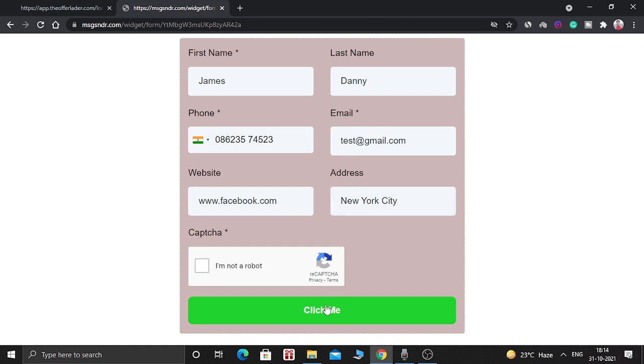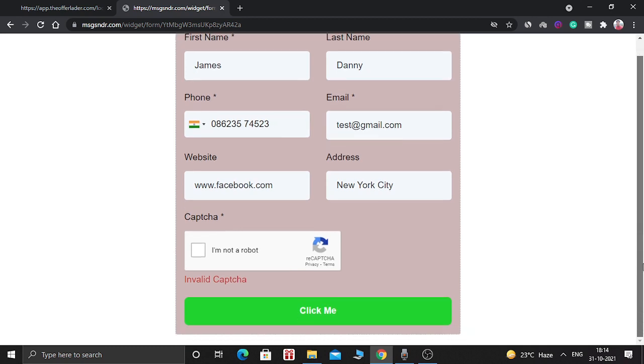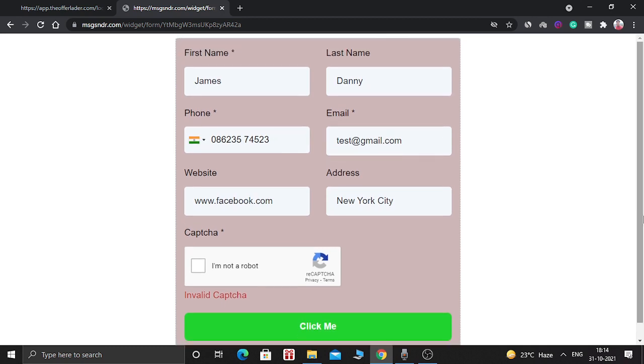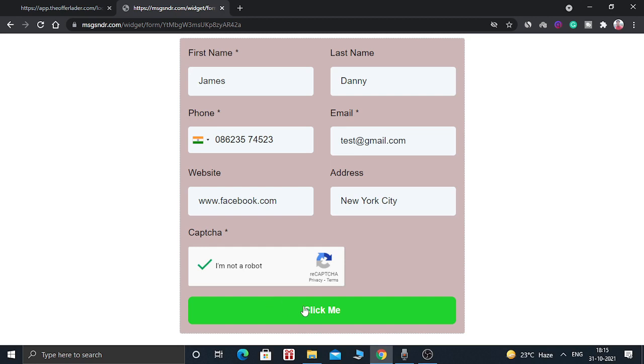But since we have not filled the captcha, it will not be able to submit this form. So as you can see, it says invalid captcha. So captcha is also working. So in order to submit this form, we need to fill this captcha. It says I am not a robot. Since this is an intelligent captcha form, it automatically detects that you are not a robot. And now you can click on this button and this form will be submitted.